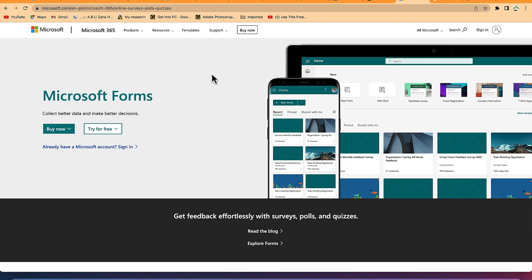In this short beginner's guide tutorial, I'm going to share with you how to use Microsoft Forms to collect better data and make better decisions for your business and your ideas. So without taking much of our time, let's get started.